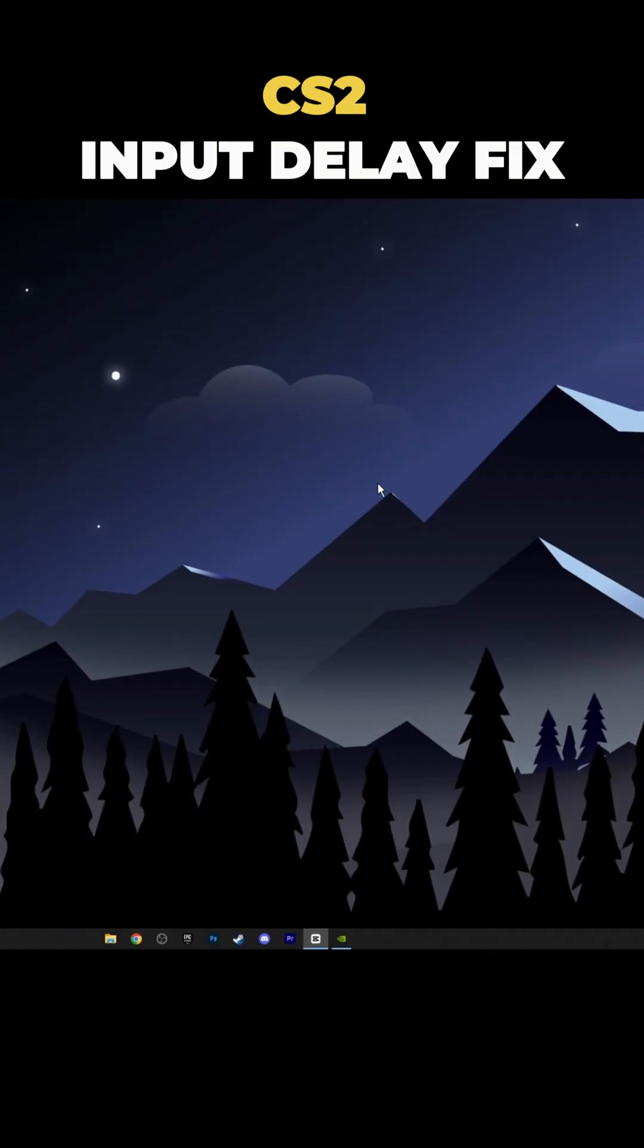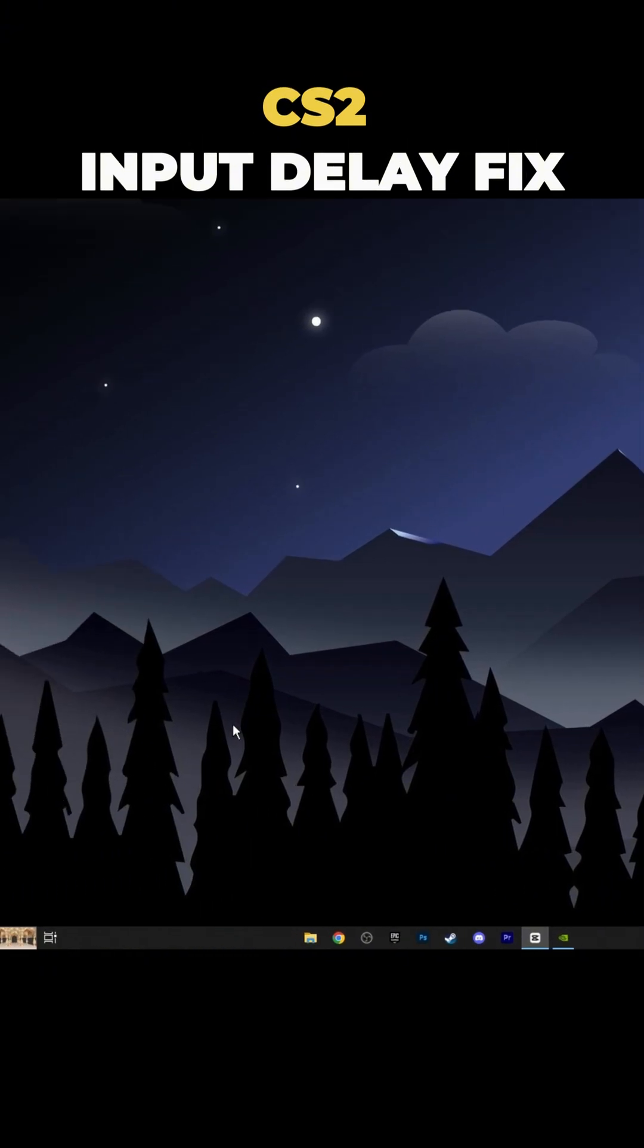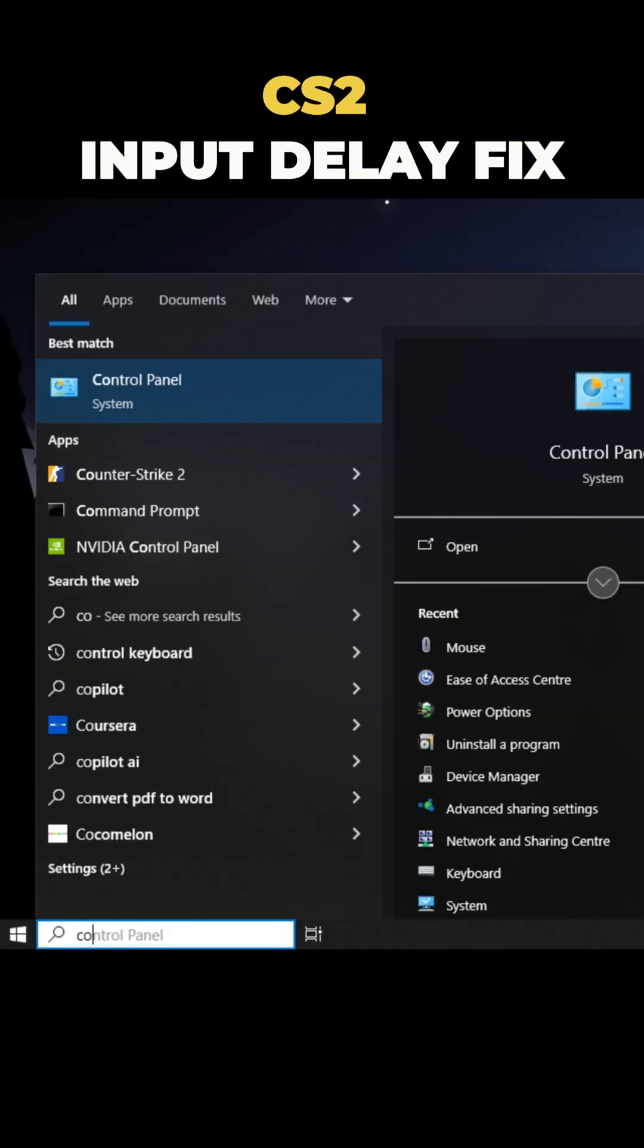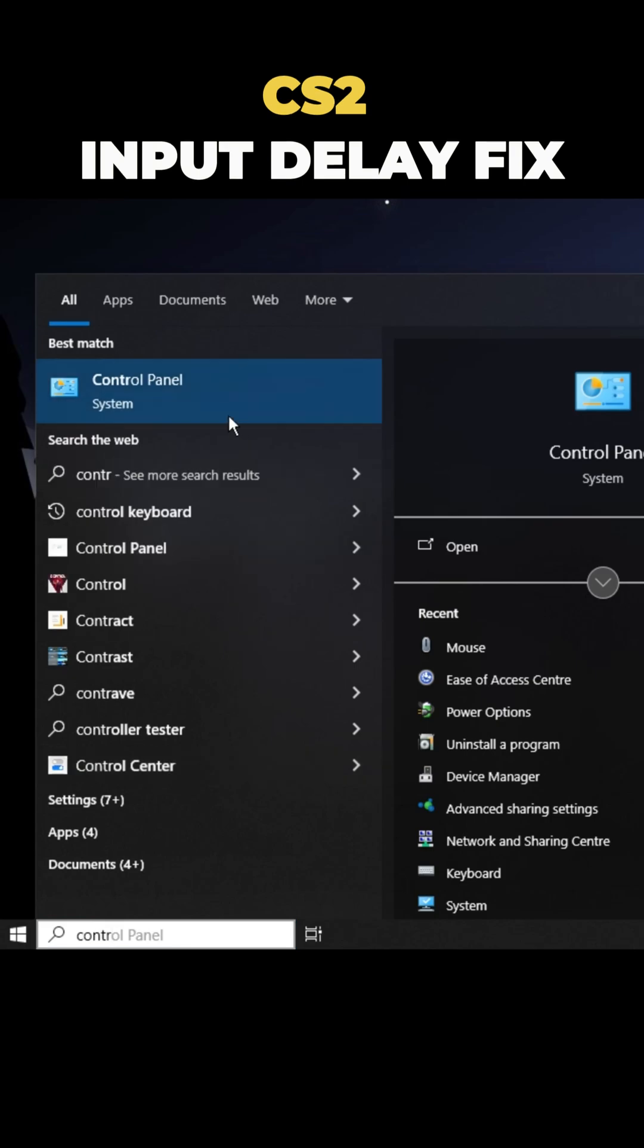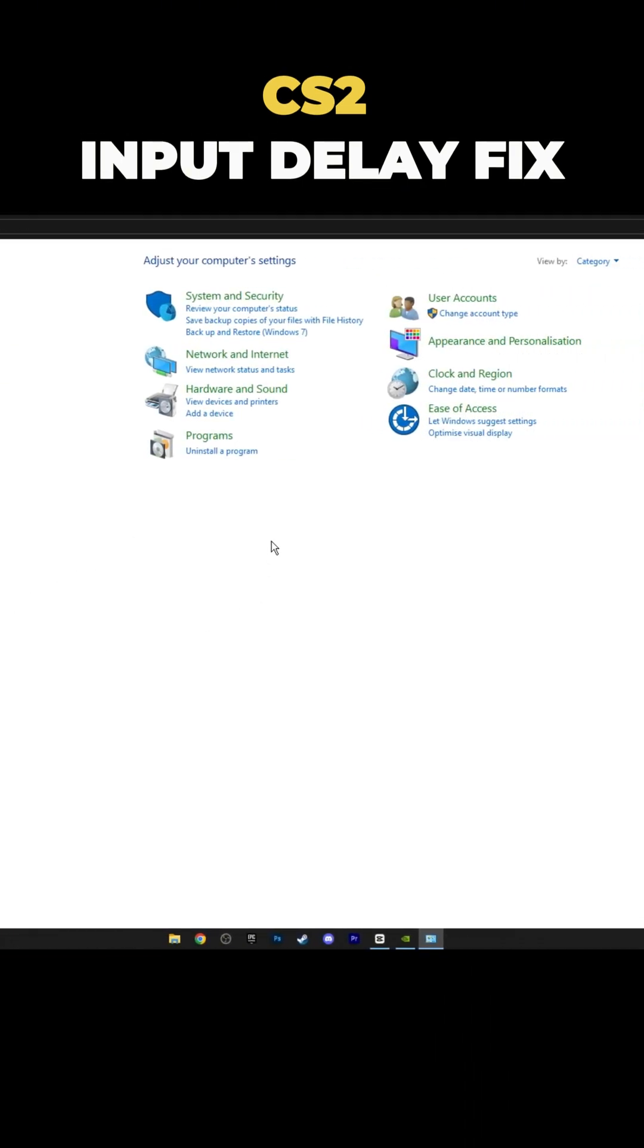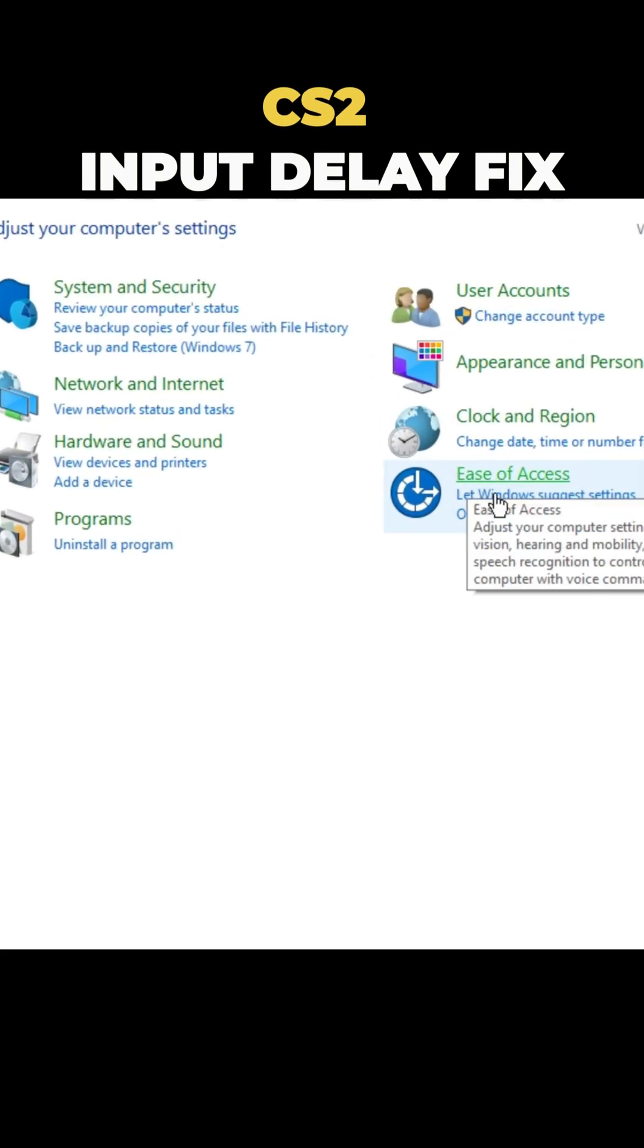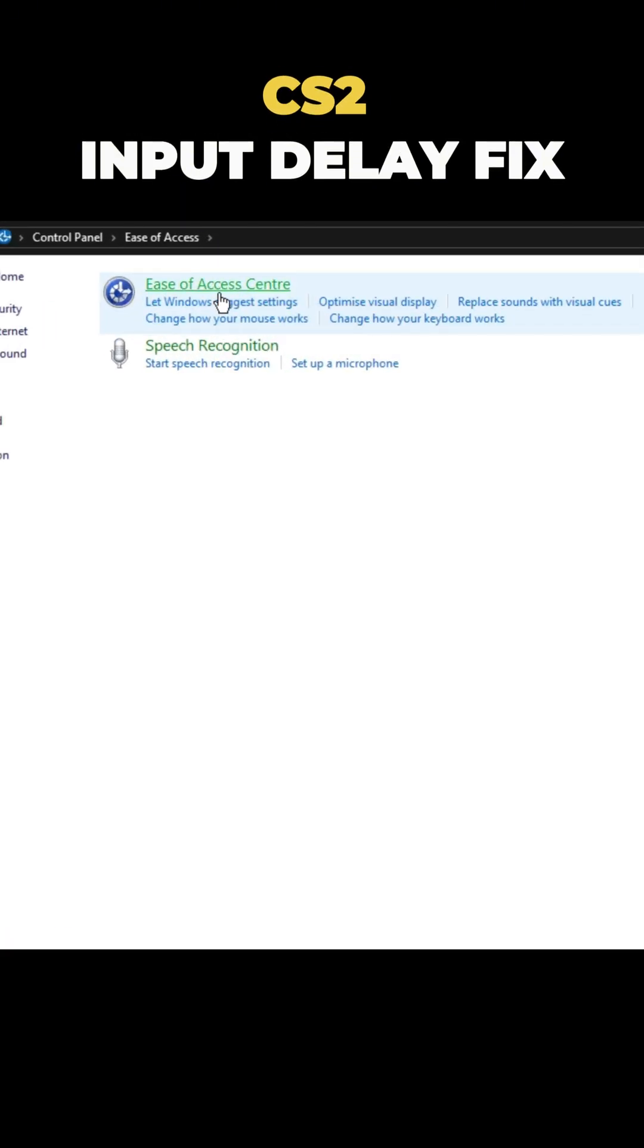Alright guys, here's the first and most important tweak. Go to the search bar and type control panel. When it appears, click on it. Next, select ease of access and click it again.